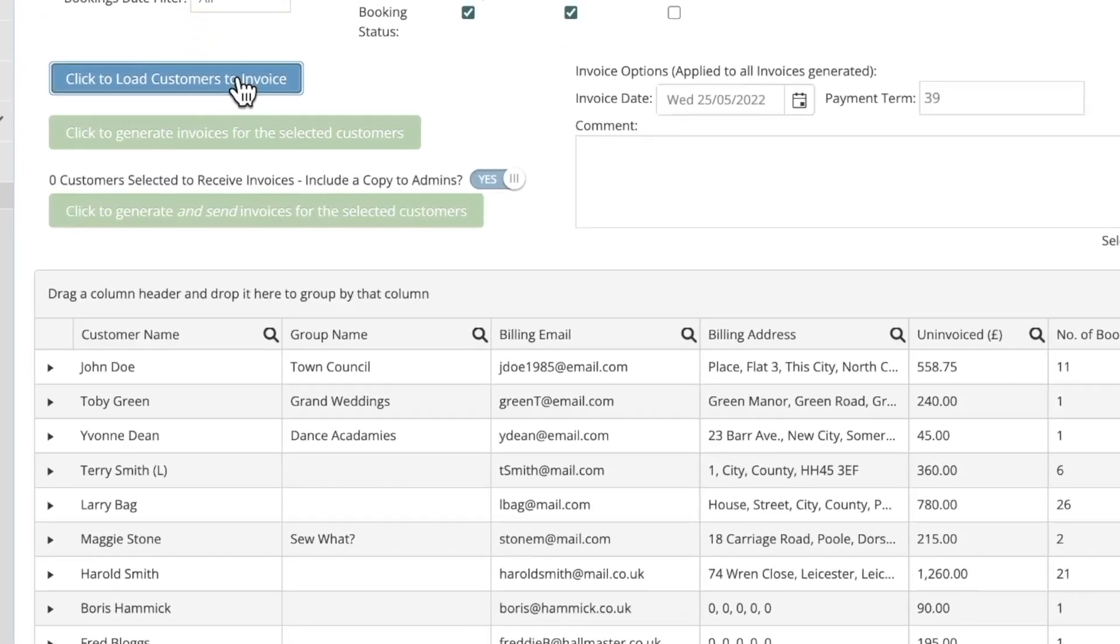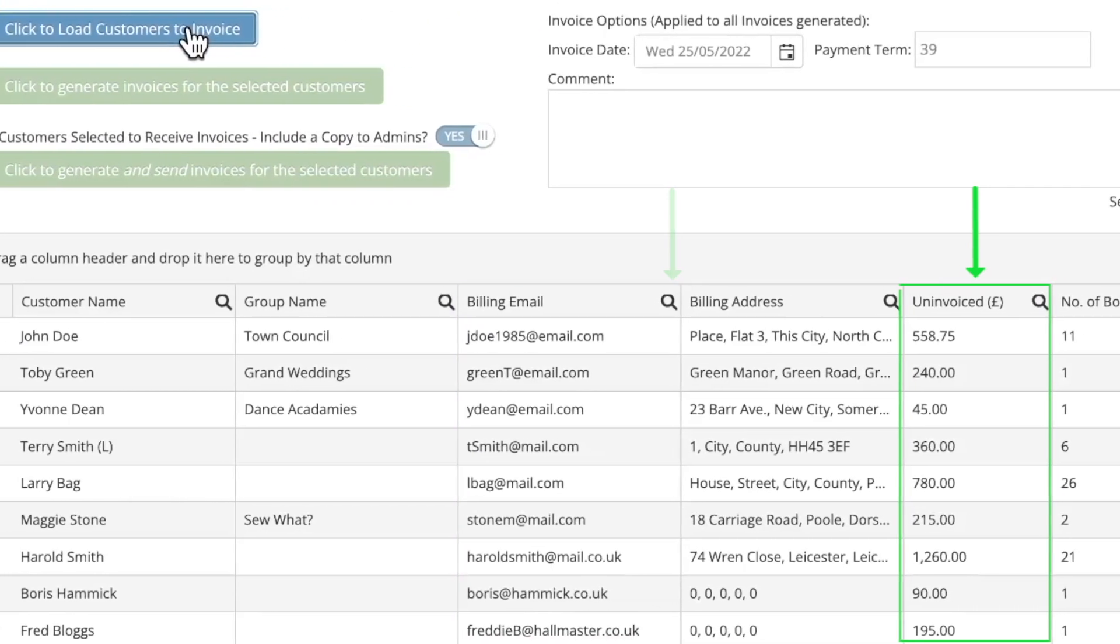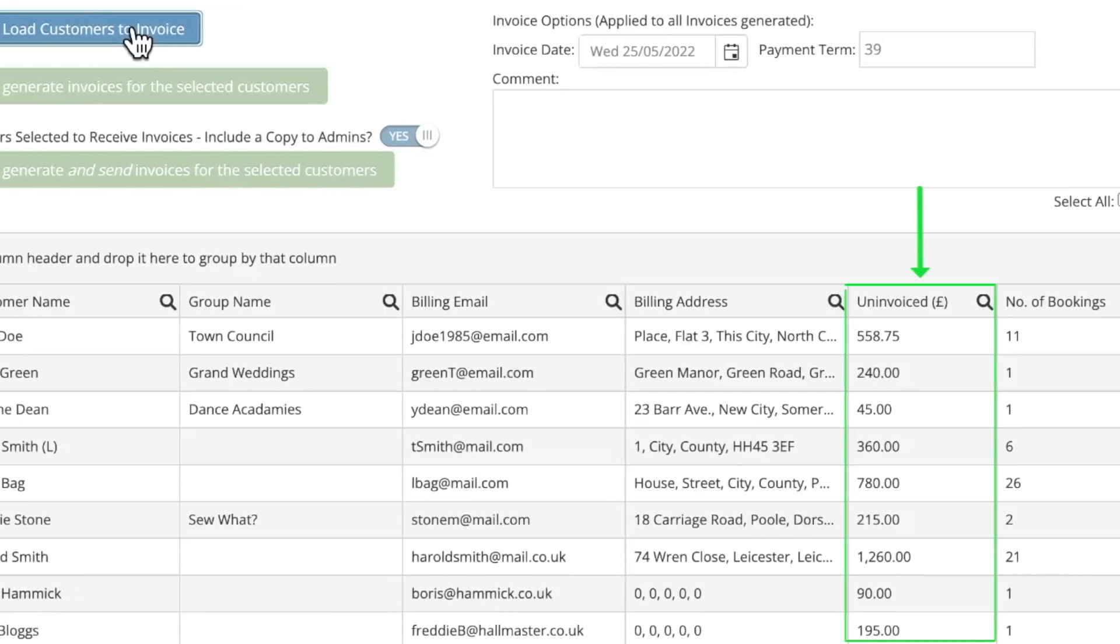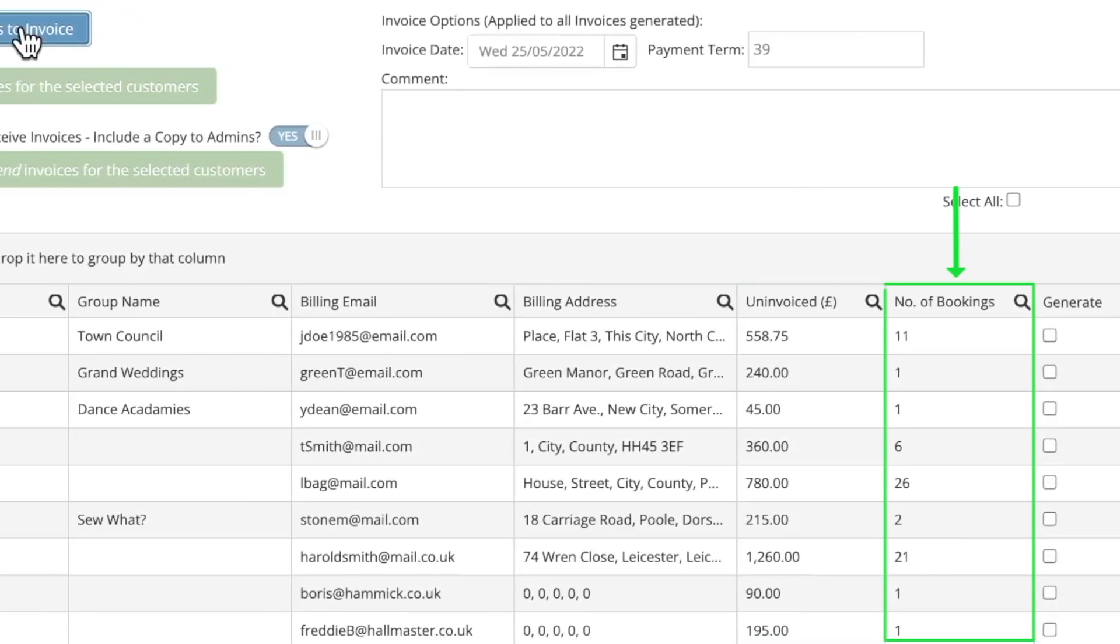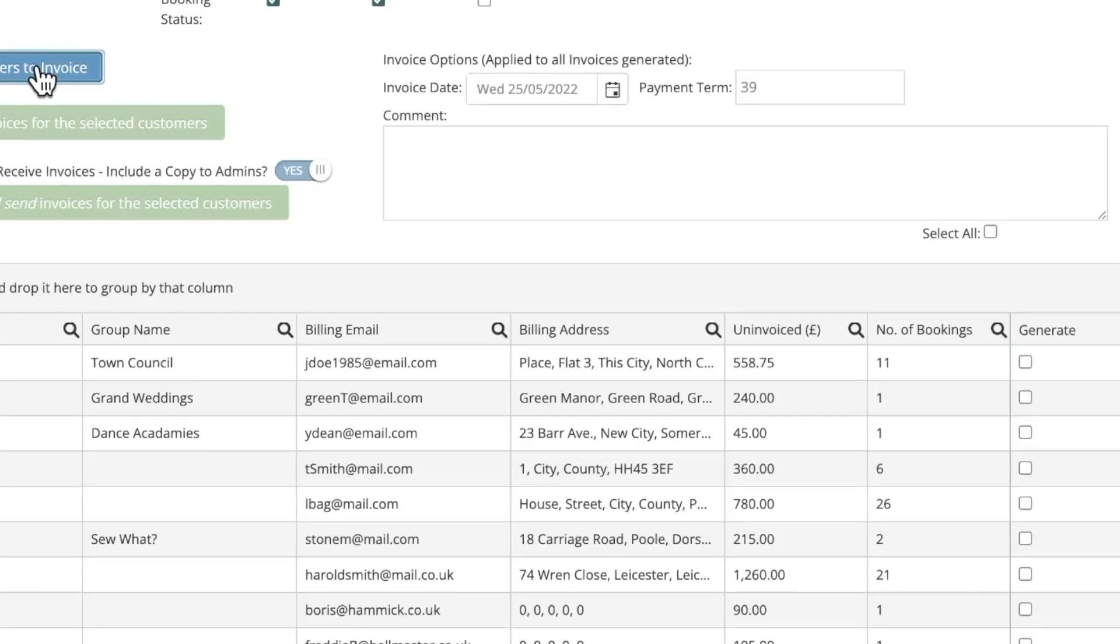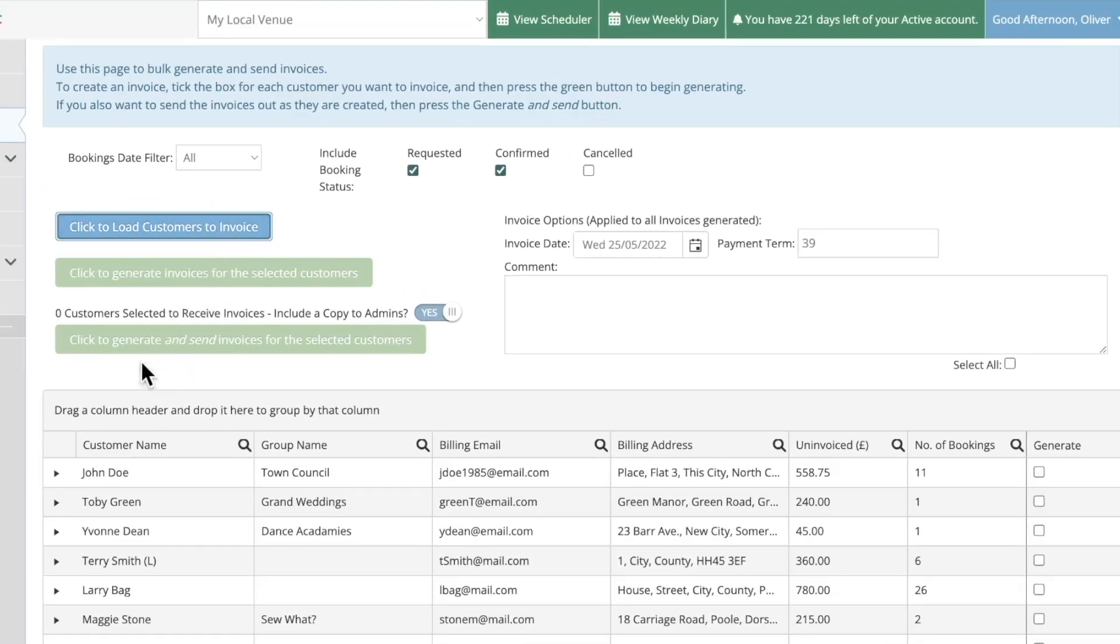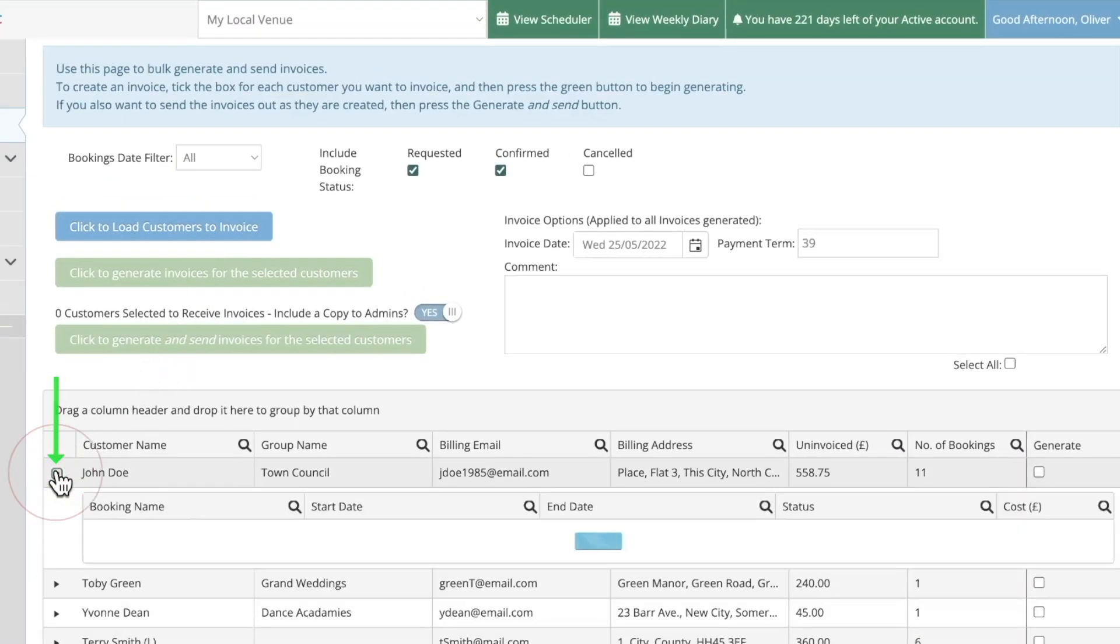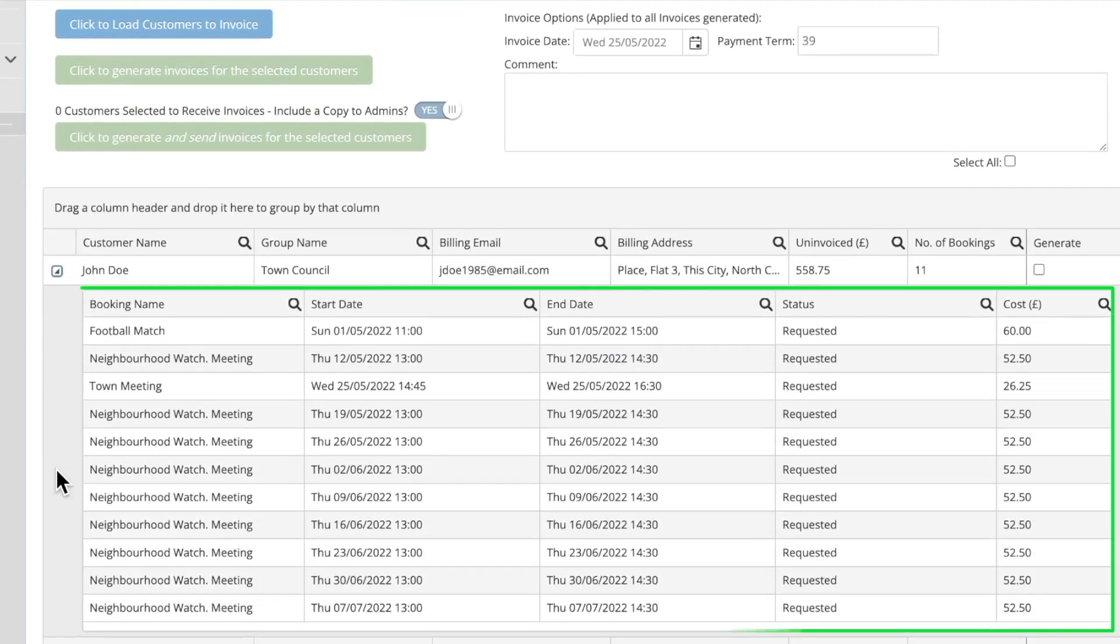In this list you can see the customer's details, how much the uninvoiced bookings come to in total, as well as how many bookings there are for that particular customer that still need to be invoiced. You can click on this black triangle to see all of the individual bookings that are yet to be invoiced.